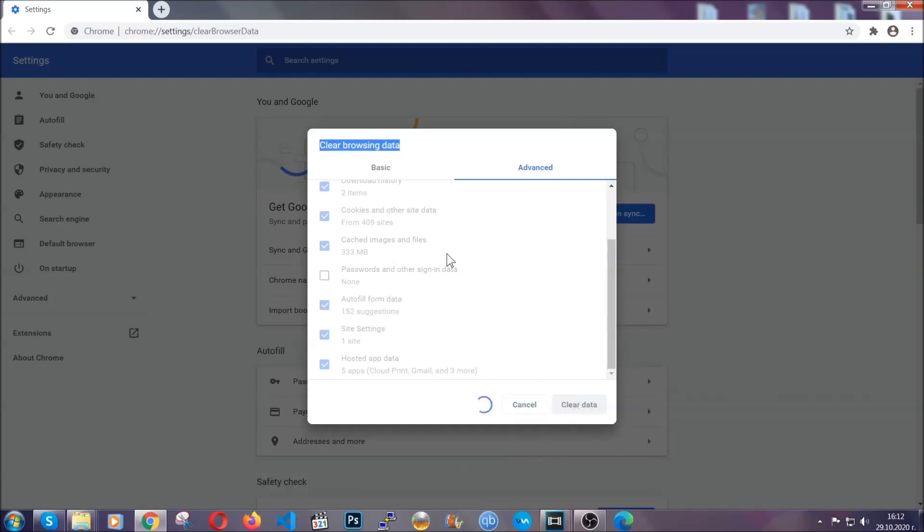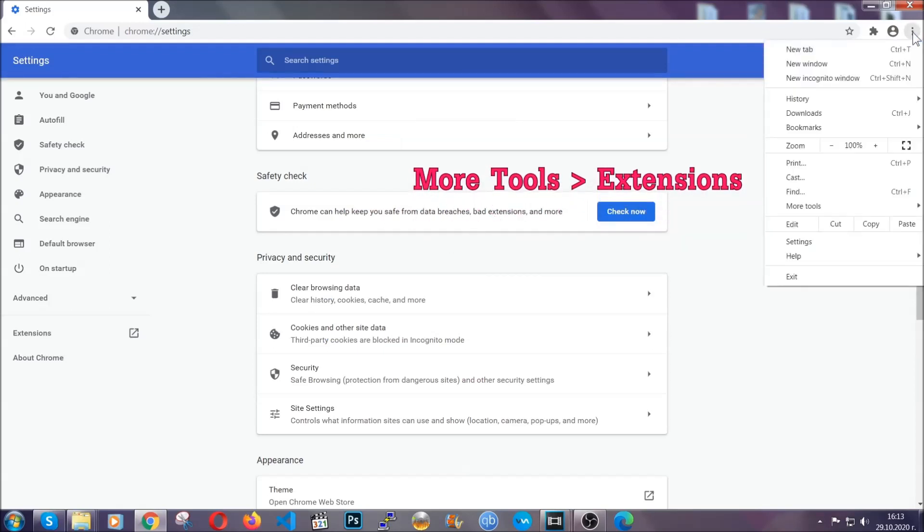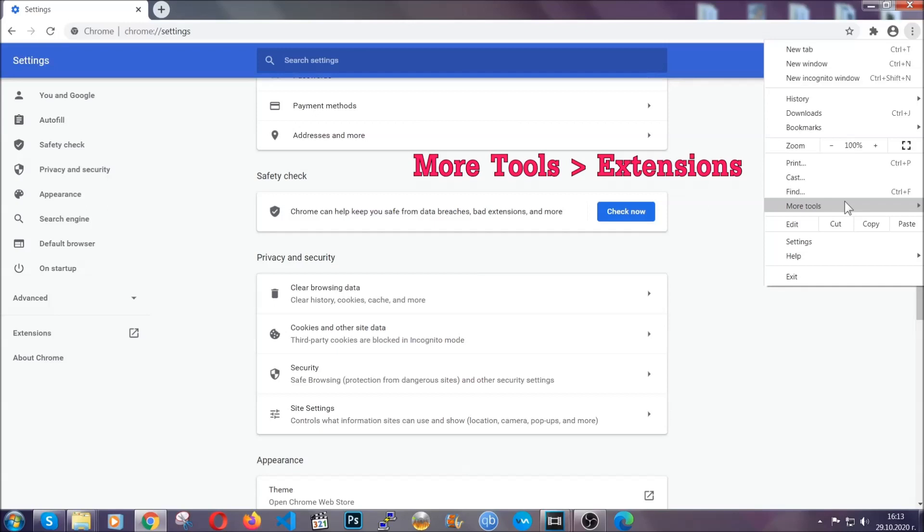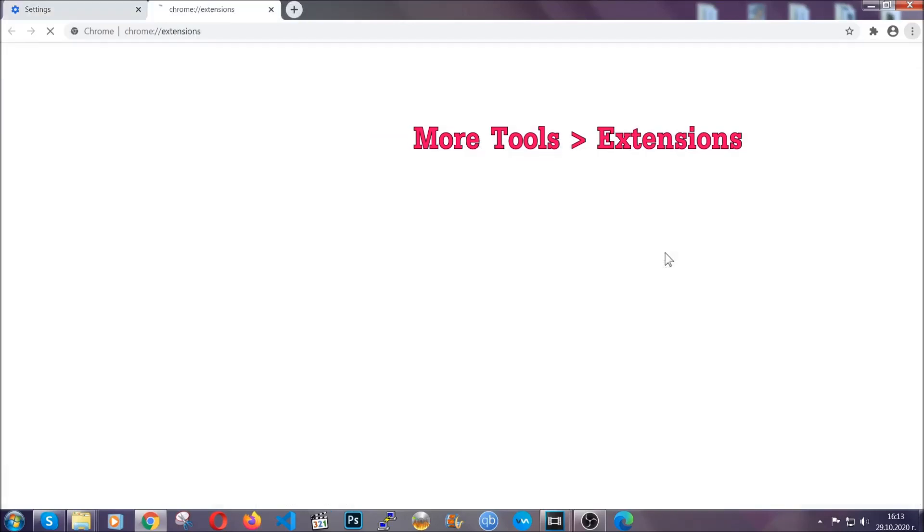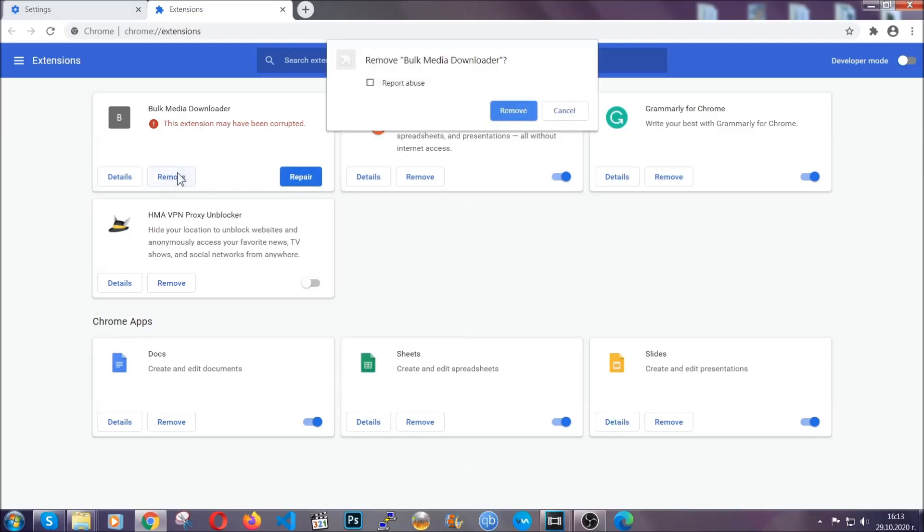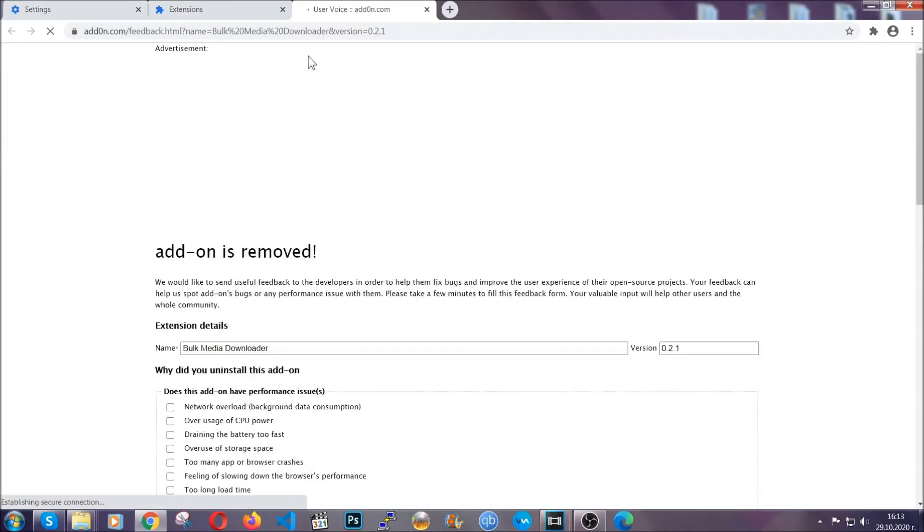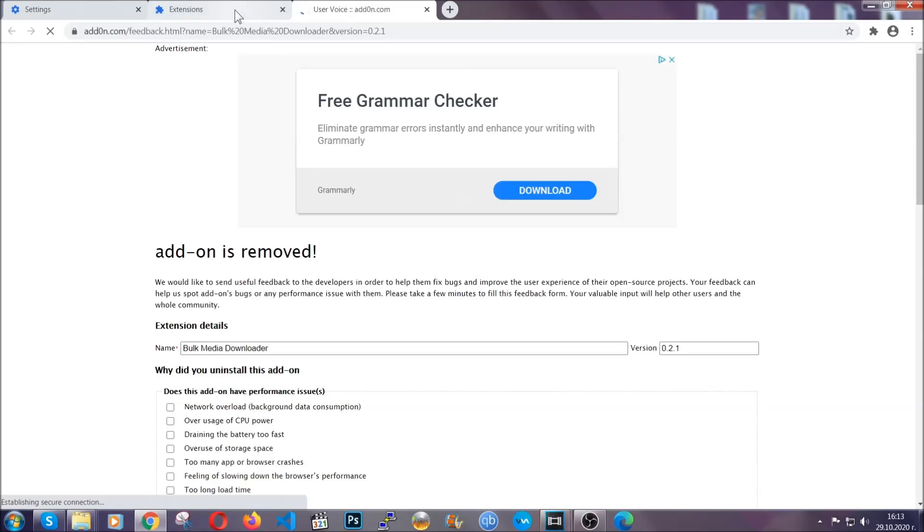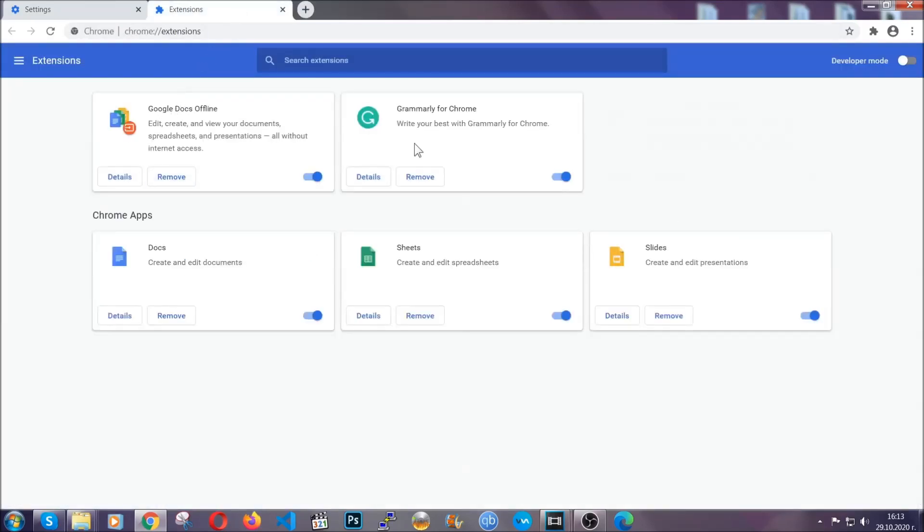You've cleared all the trackers and all the cookies that may be caching on your computer and tracking you. To clear any malicious extensions, you're going to click on the three dots on the top right, more tools and then extensions. Locate any suspicious extensions and click on remove to get rid of them. And basically, that's it, guys. We've now taken care of how a removal would go with Google Chrome.